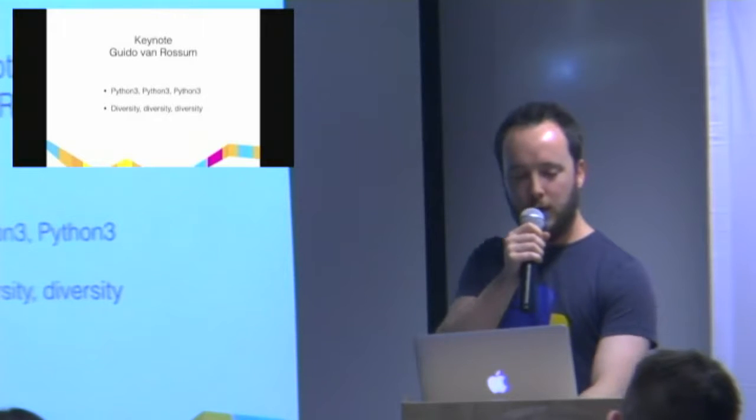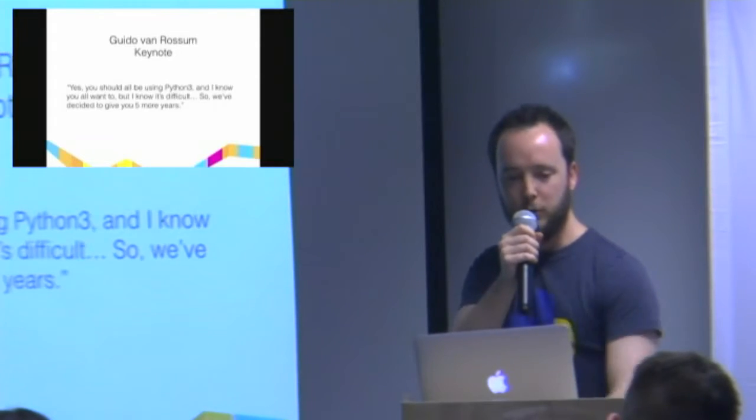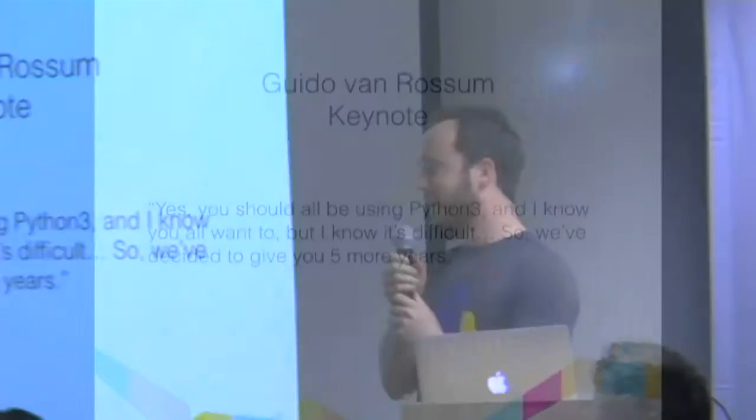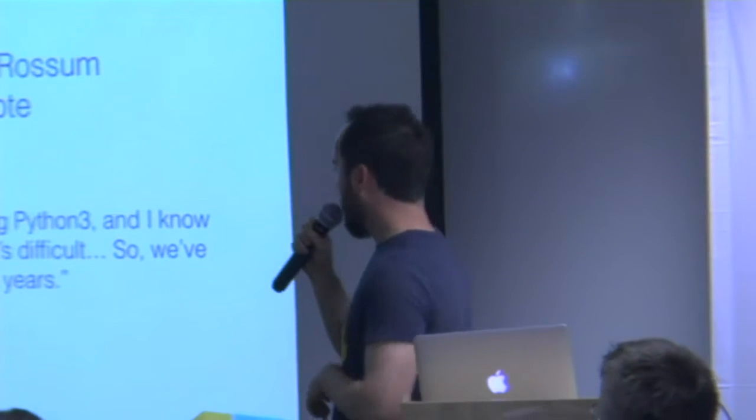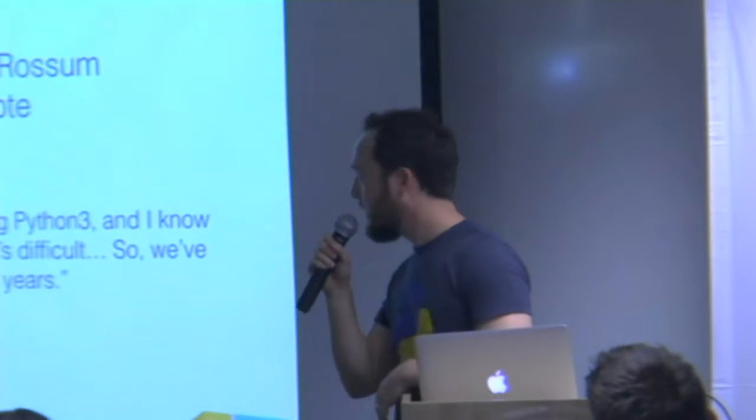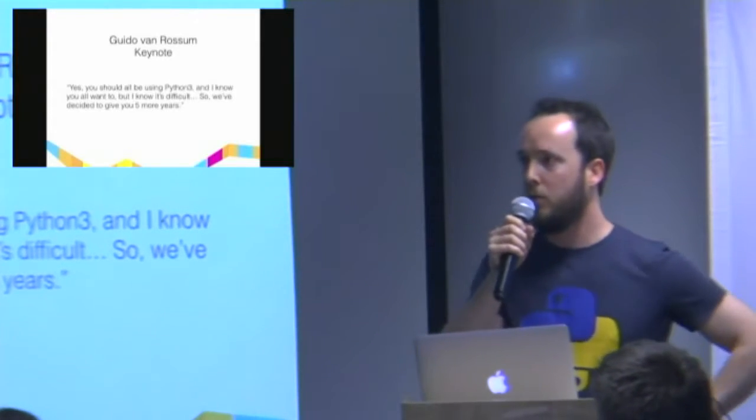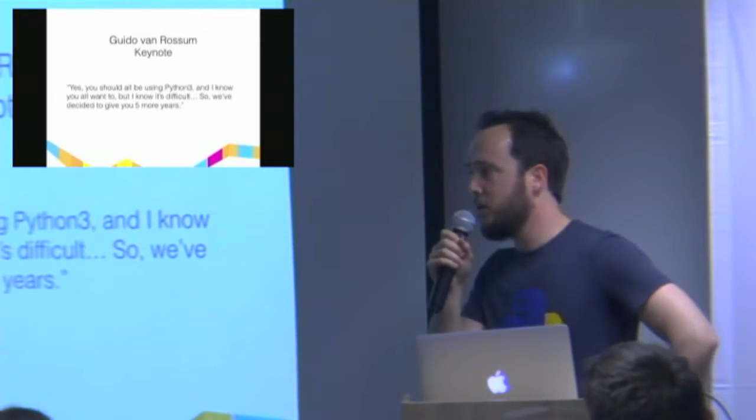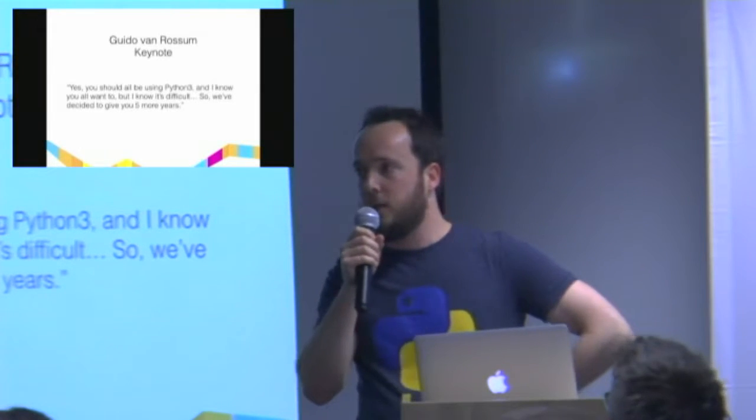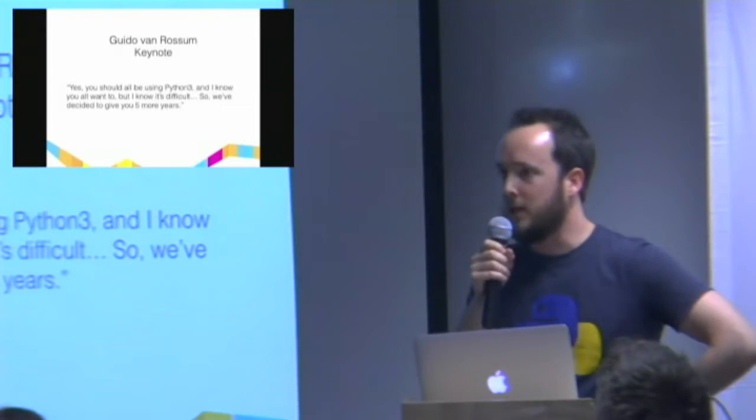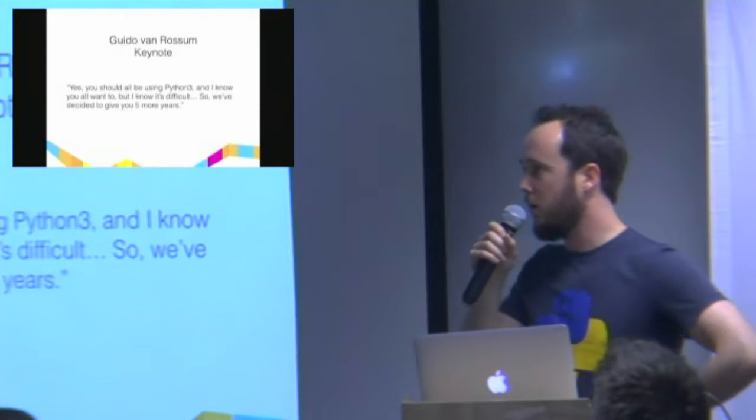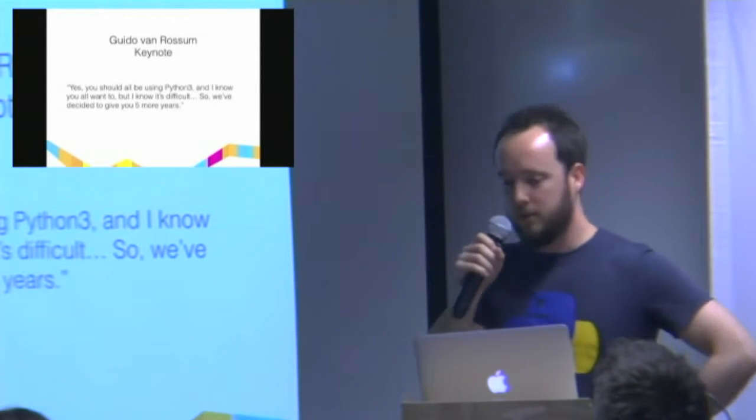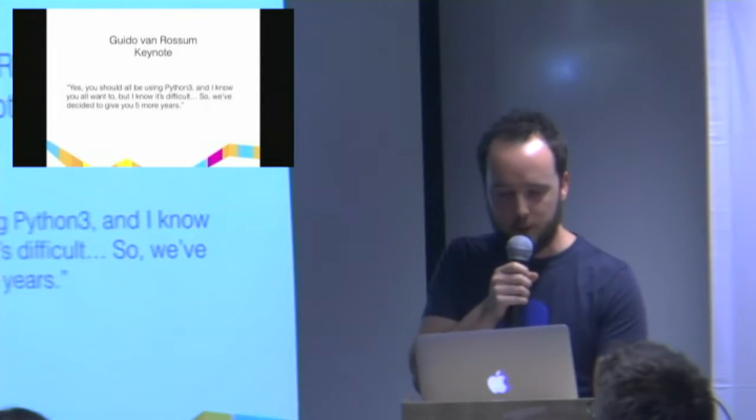On the Python 3 topic, the most memorable quote was: yes, you should all be using Python 3, and I know you all want to, but I know it's difficult, so we've decided to give you five more years. So he's kind of pragmatic about it. I think the consensus is that if you're starting something new, Python 3 should be the default. There's no real good reason not to use it, but obviously a lot of us have big legacy code bases, and it doesn't make sense to just spend a lot of time porting that just yet. But it depends on your situation.